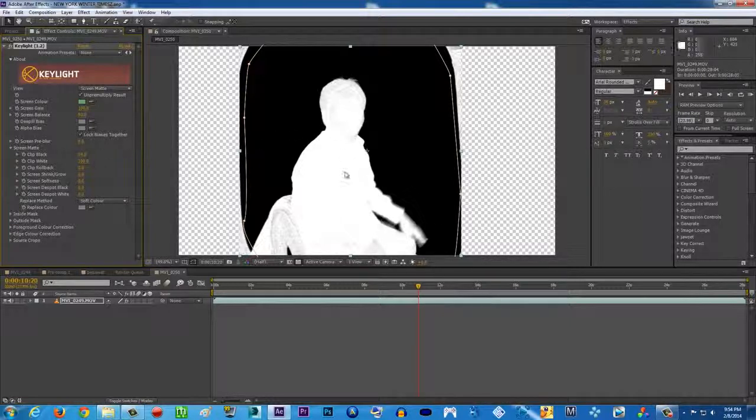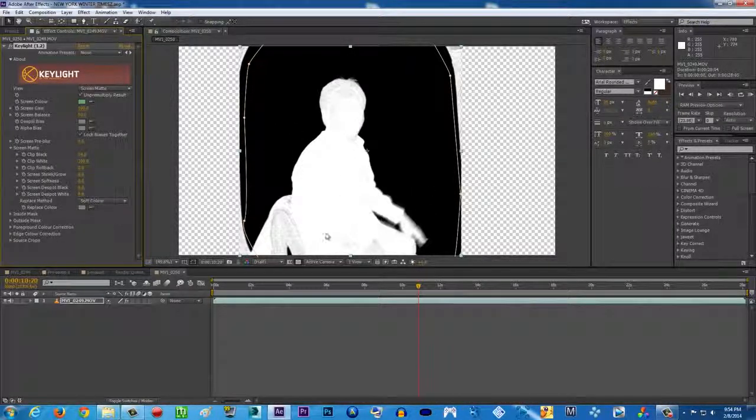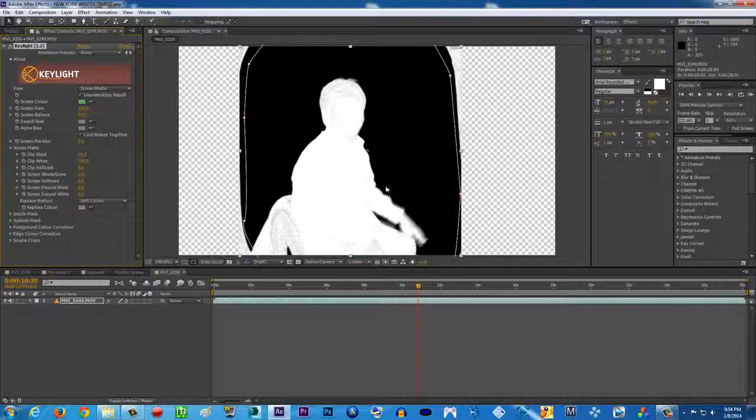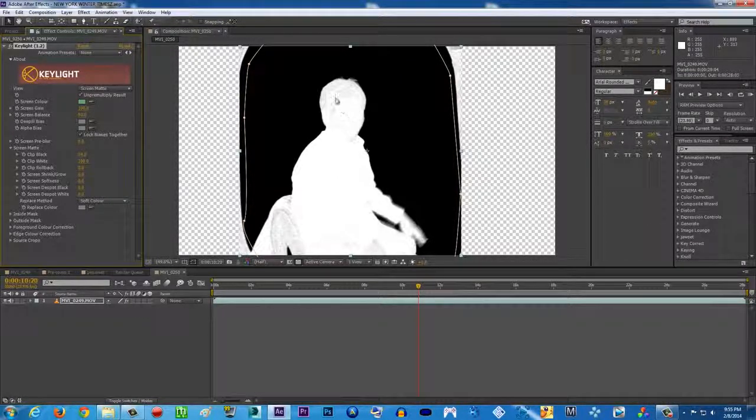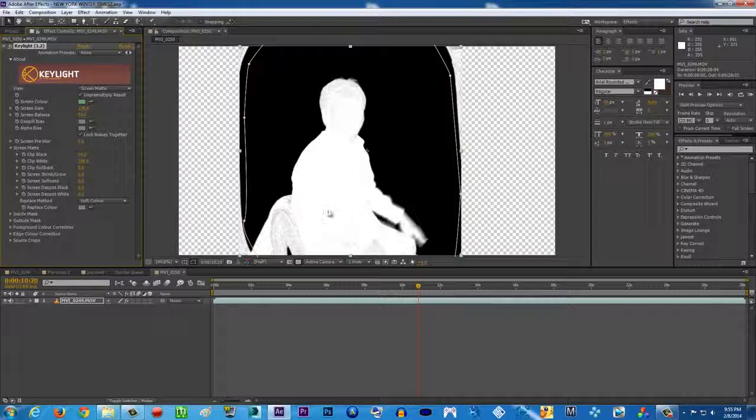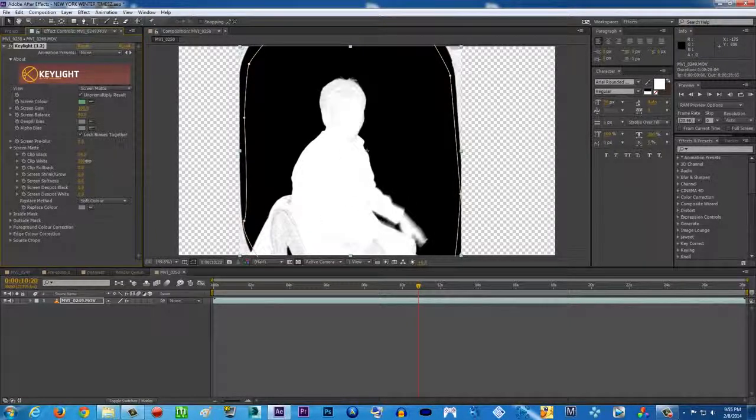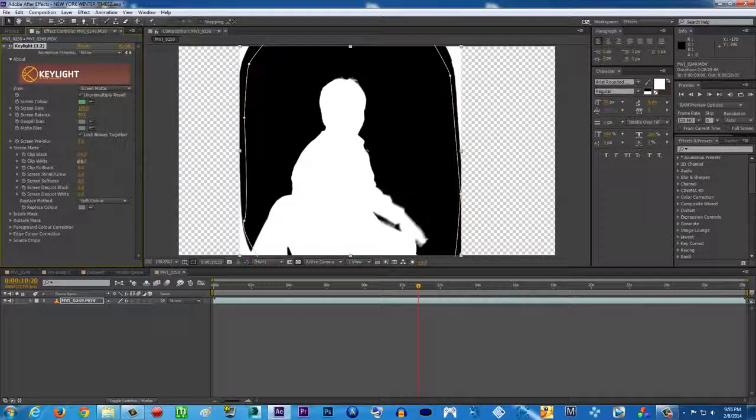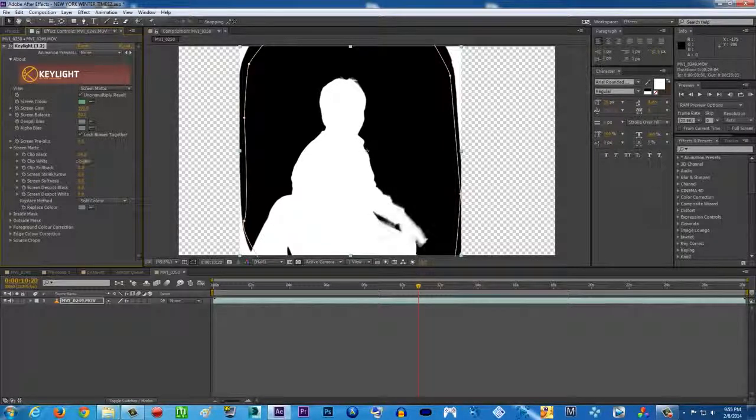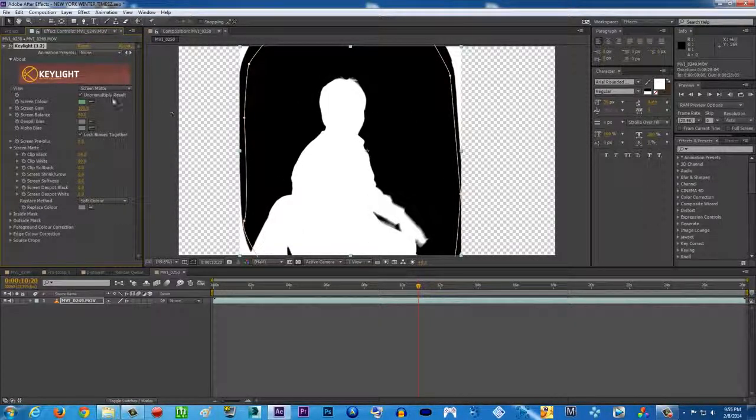And white represents your foreground, which should be visible. In the foreground there's still some gray going on here. So we're gonna punch it down to clip white until all of it is white.